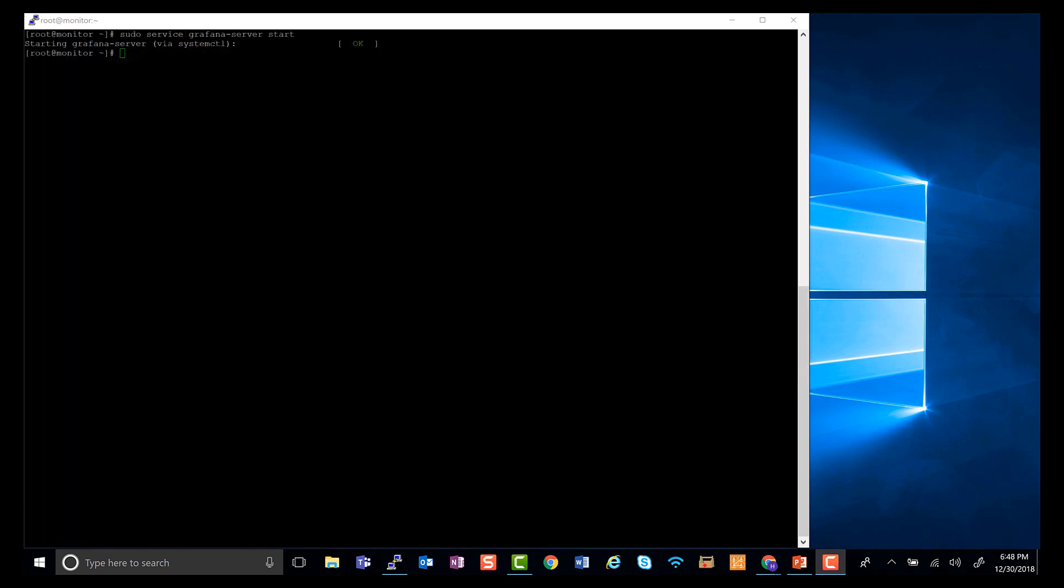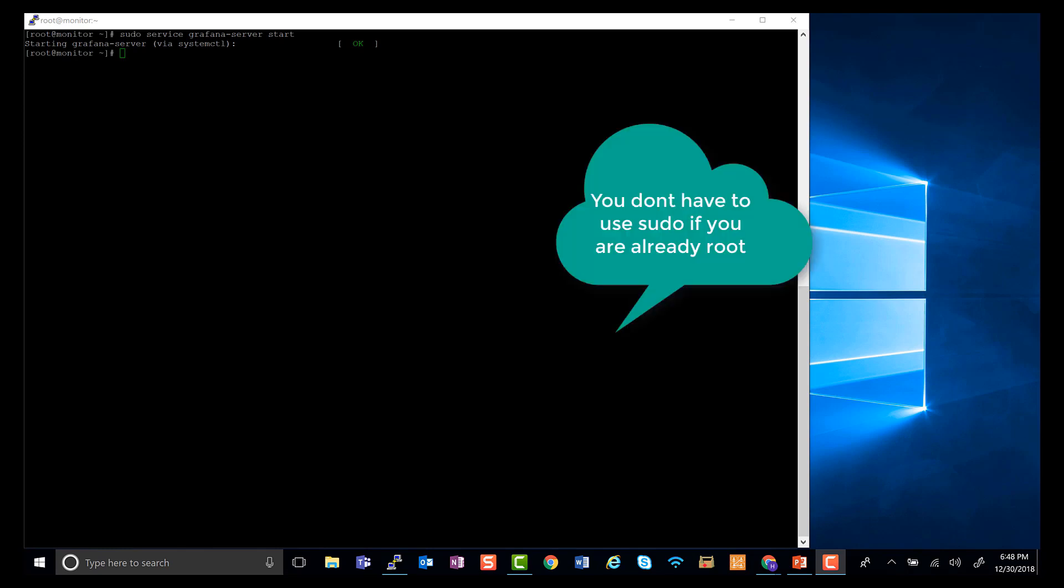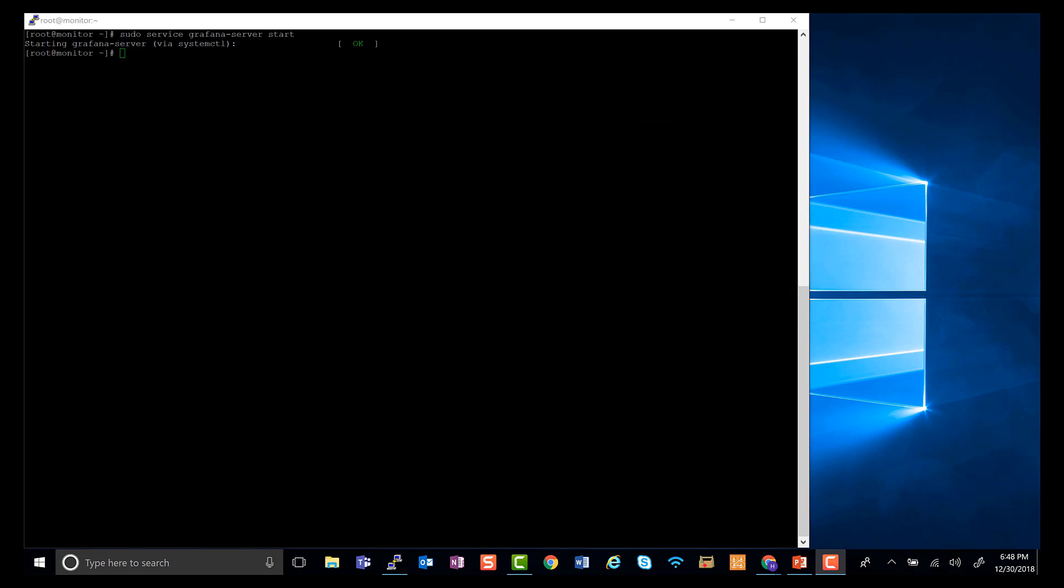To start Grafana, let's just run sudo service grafana server start. Grafana runs on port 3000, so let's go ahead and see if Grafana is up and running.